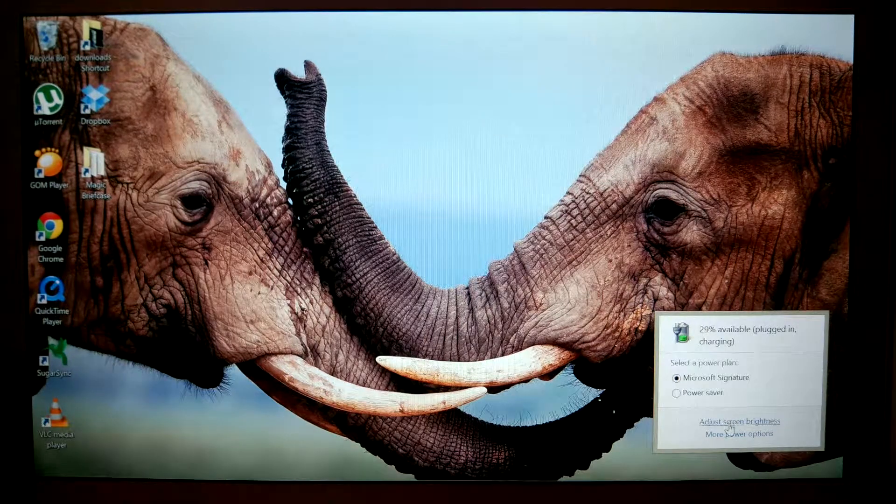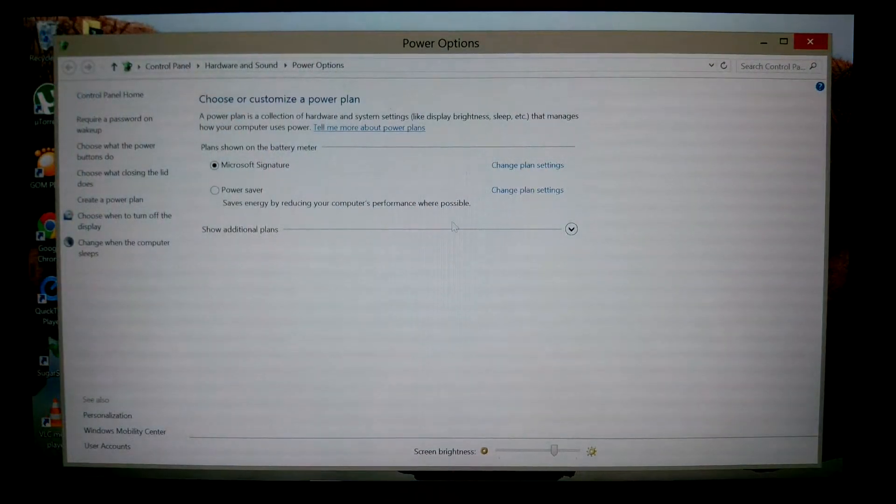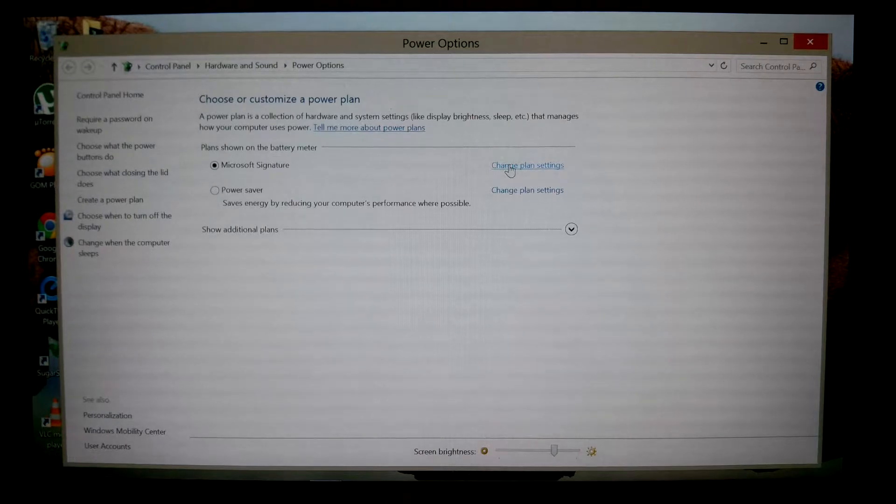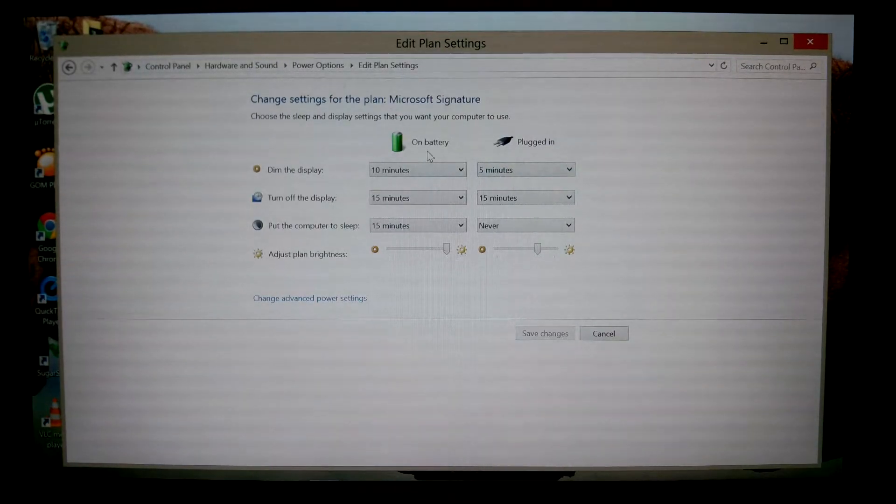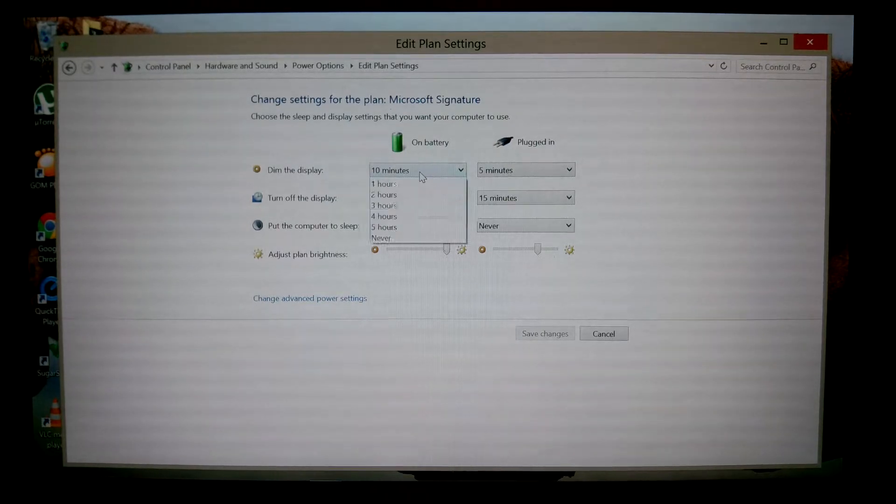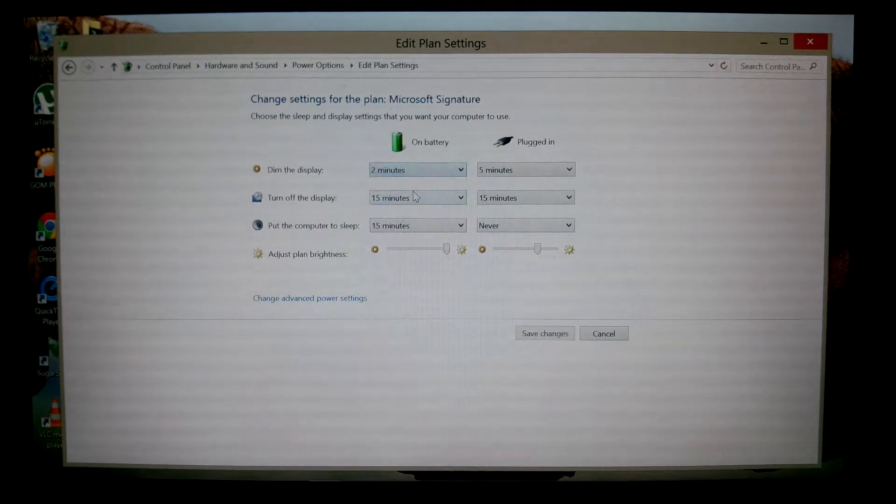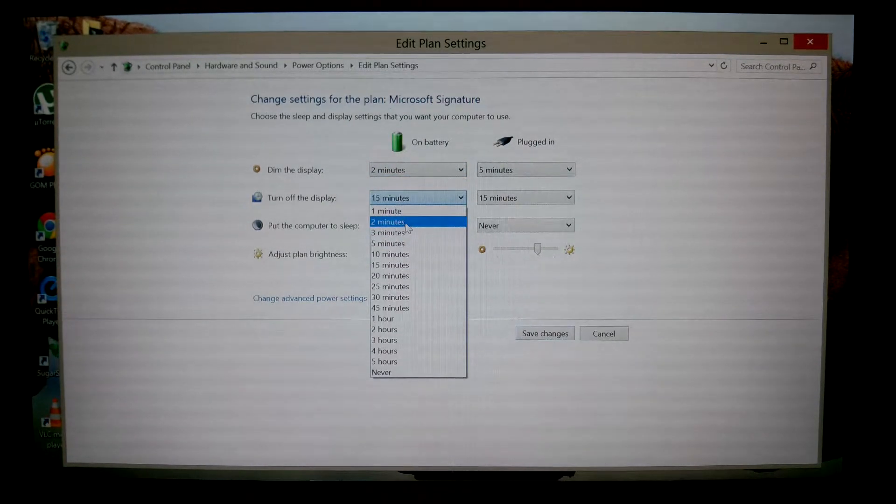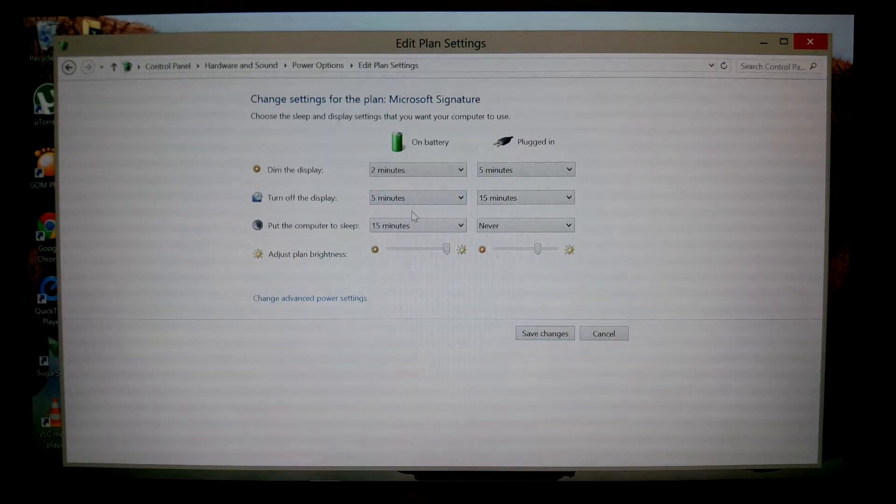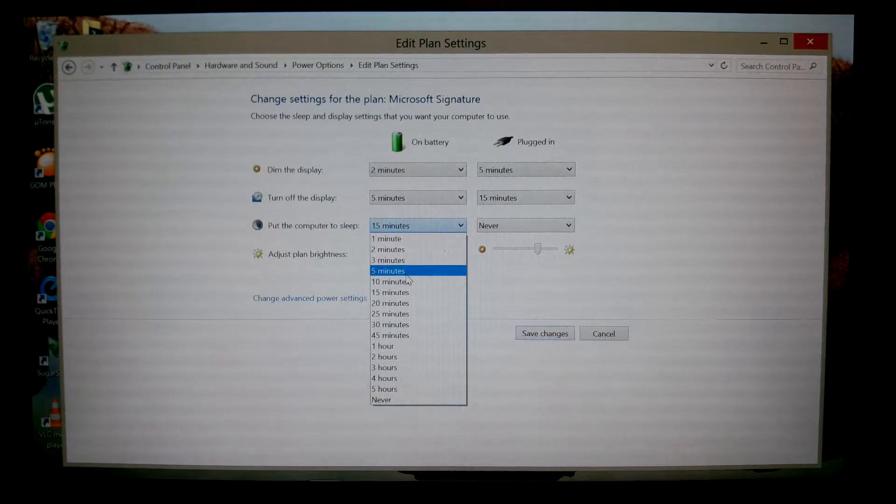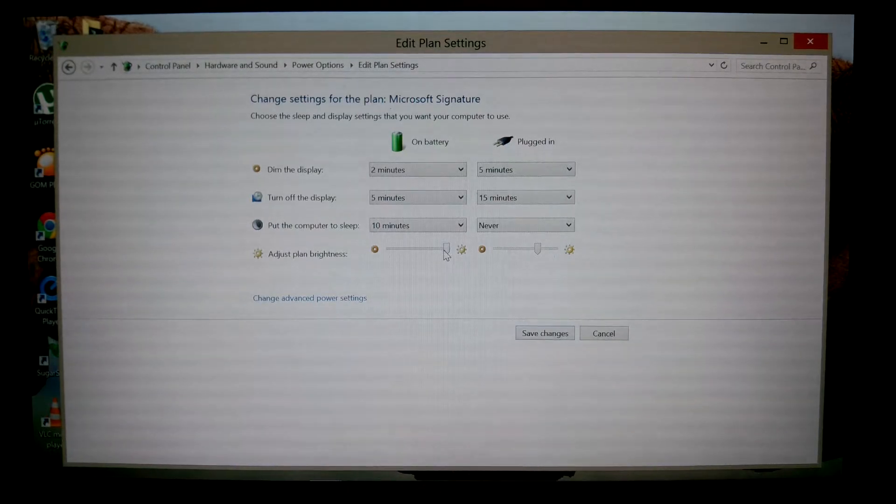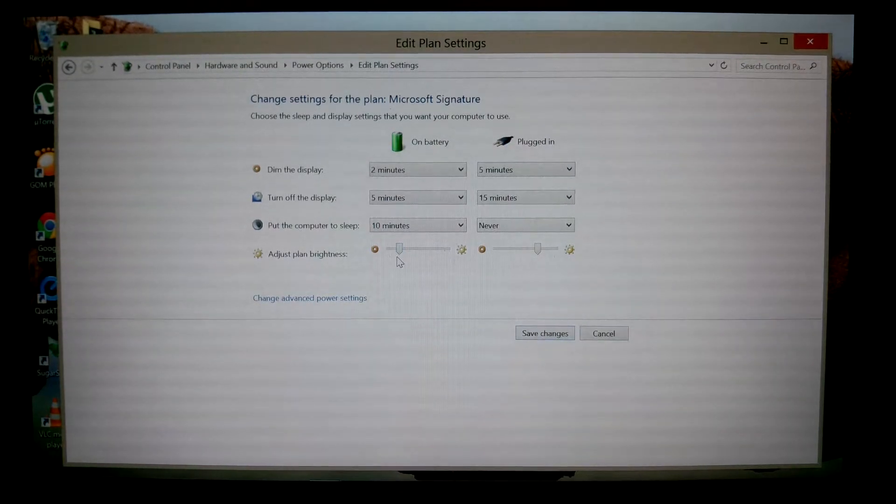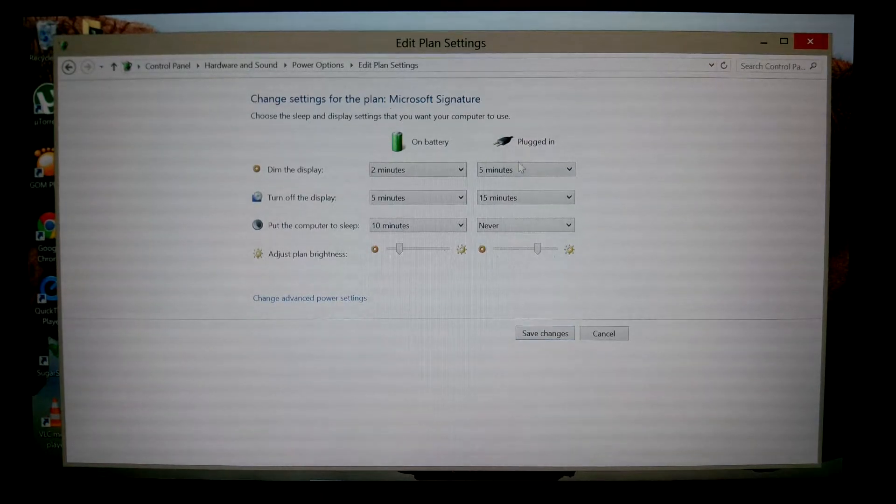I will go to adjust screen brightness, and you can change the plan settings. What I would do is, on battery, put it to 2 minutes to dim the screen, 5 minutes to shut off the screen, and 10 minutes to put it to sleep. Then I would put the brightness all the way down low. That's on battery.